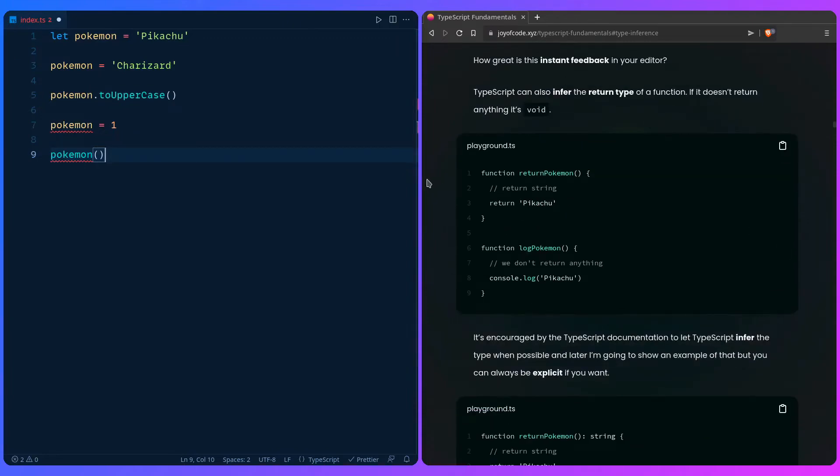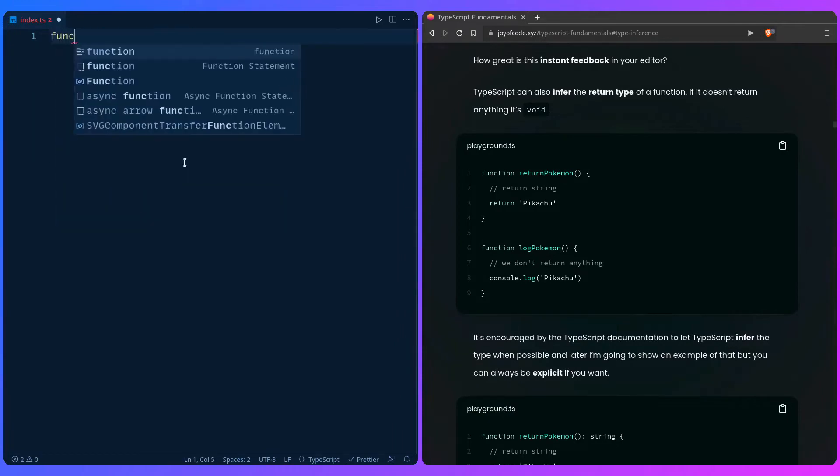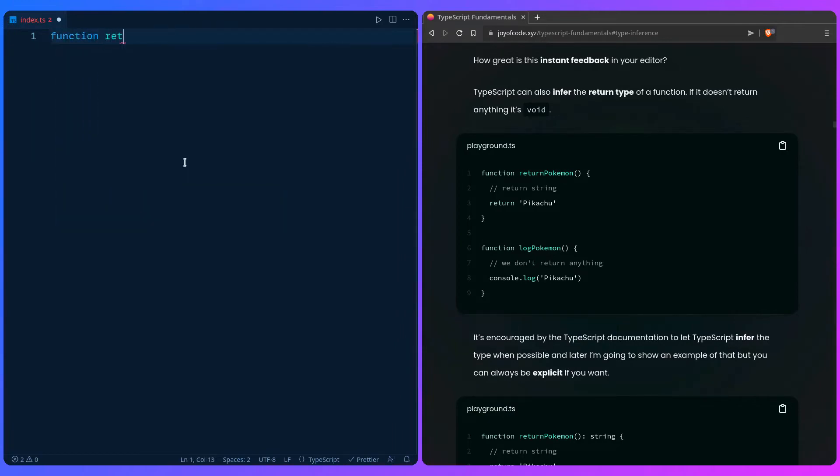So in this example I want to show you quickly the return type of functions. But we're going to talk about functions later so don't worry.